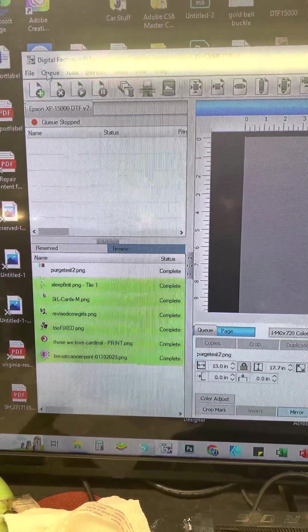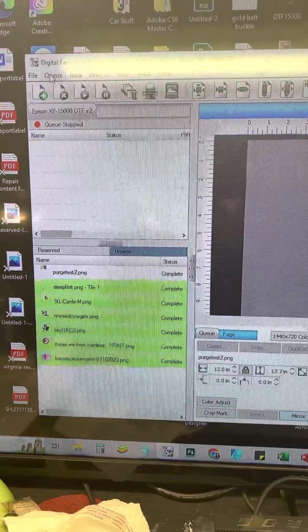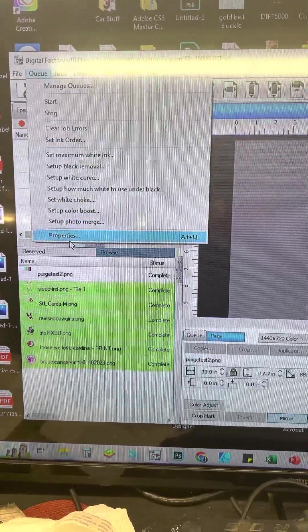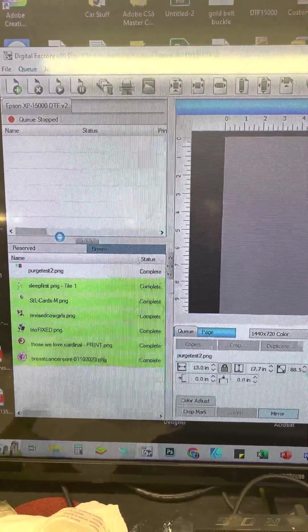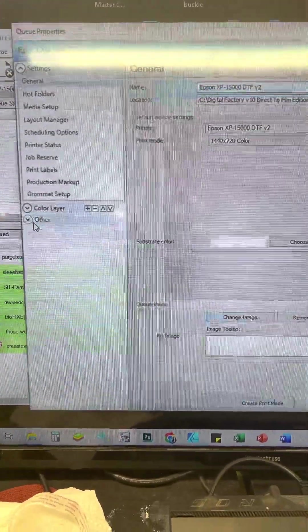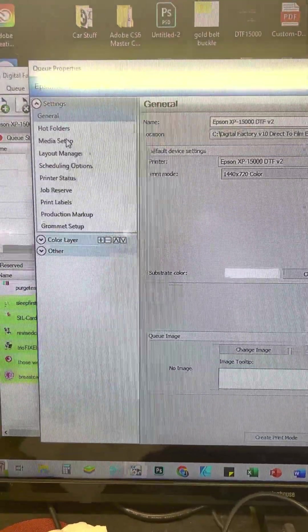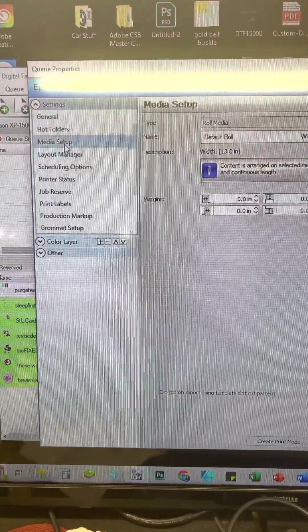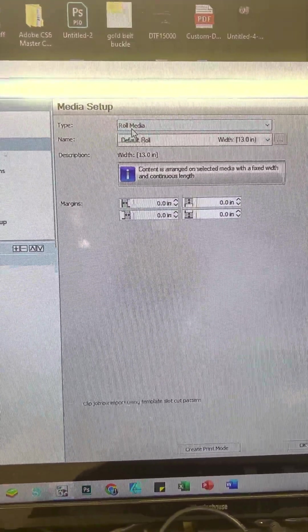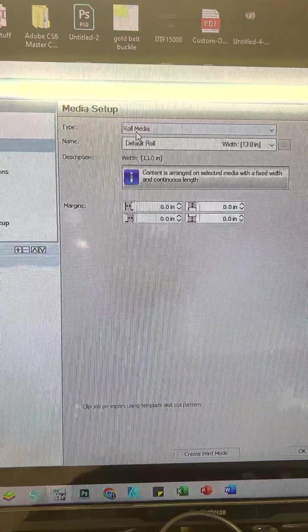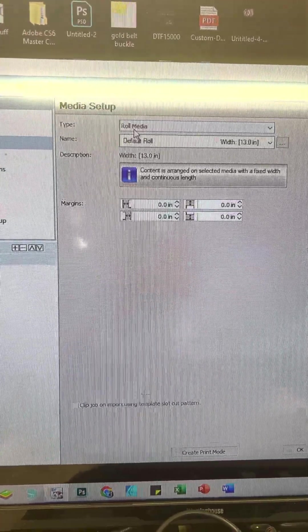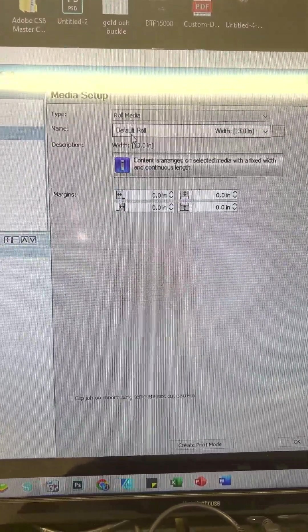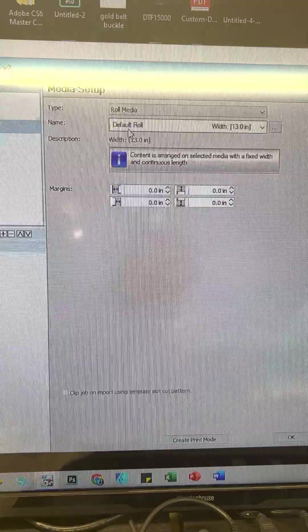So first thing you want to go to is go to Q down to properties and right in your media setup, you have the option here to do a roll media and the default should be at 13 inches.